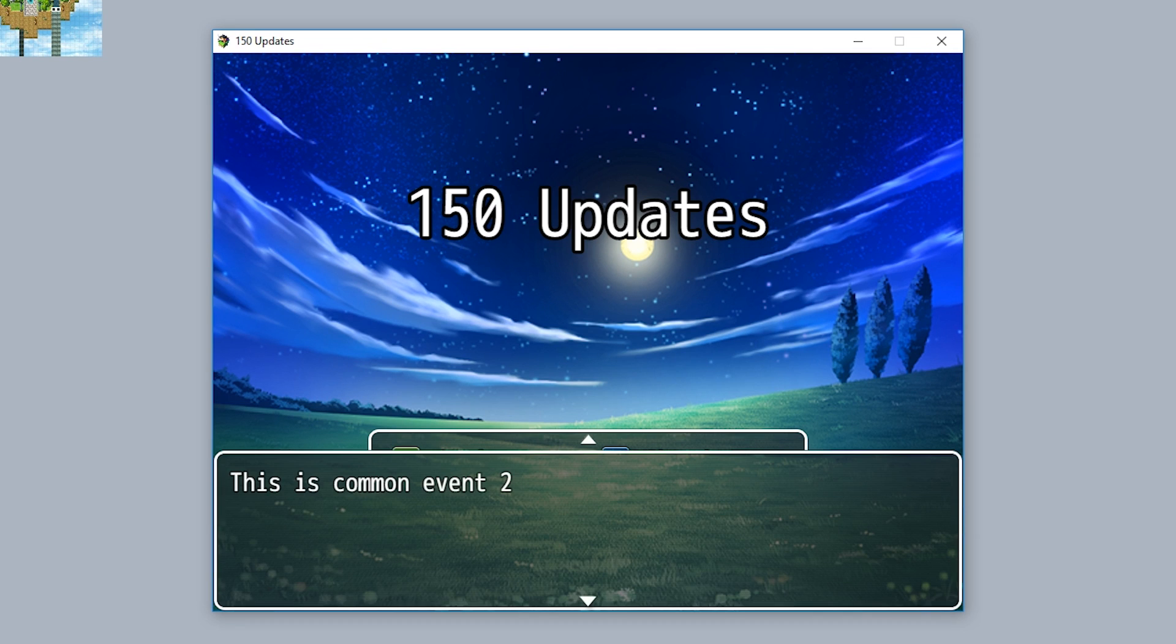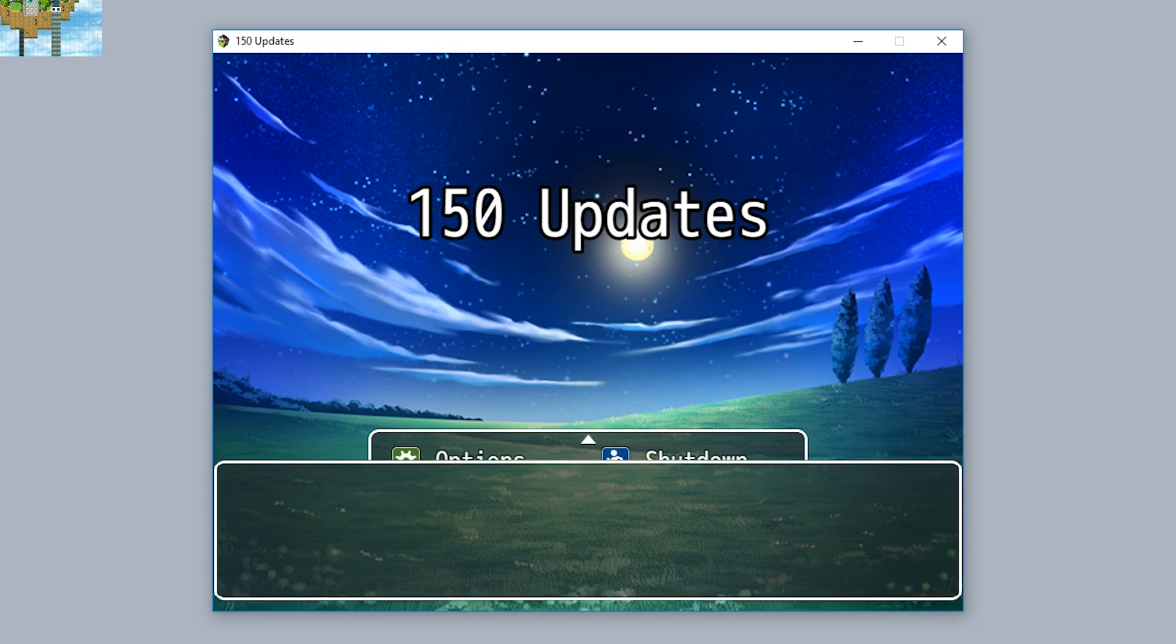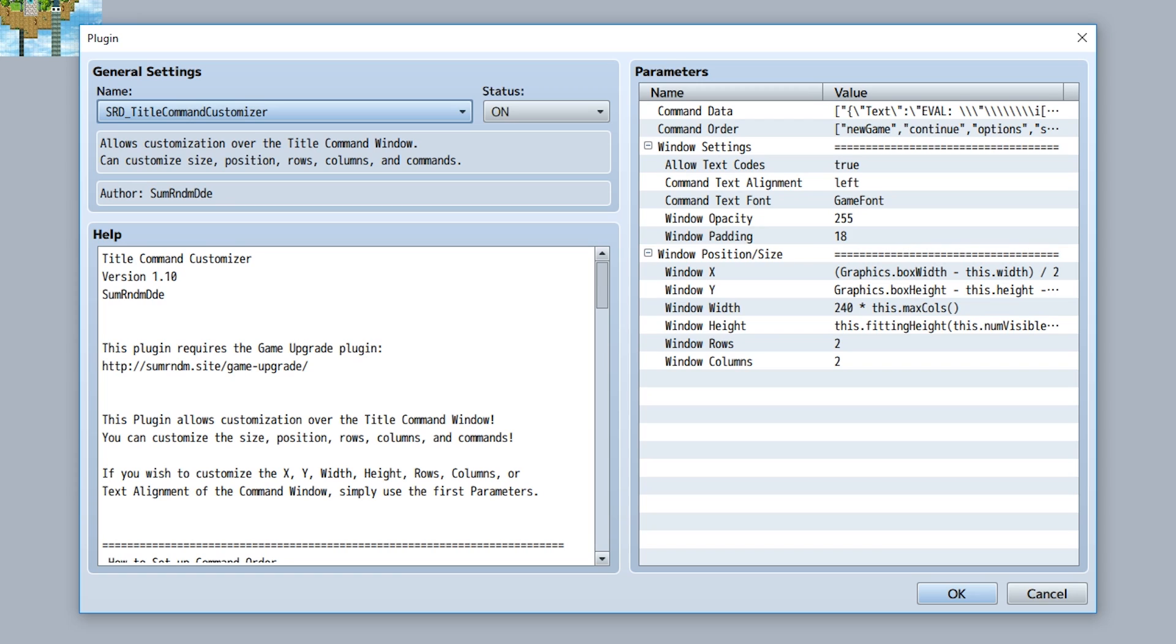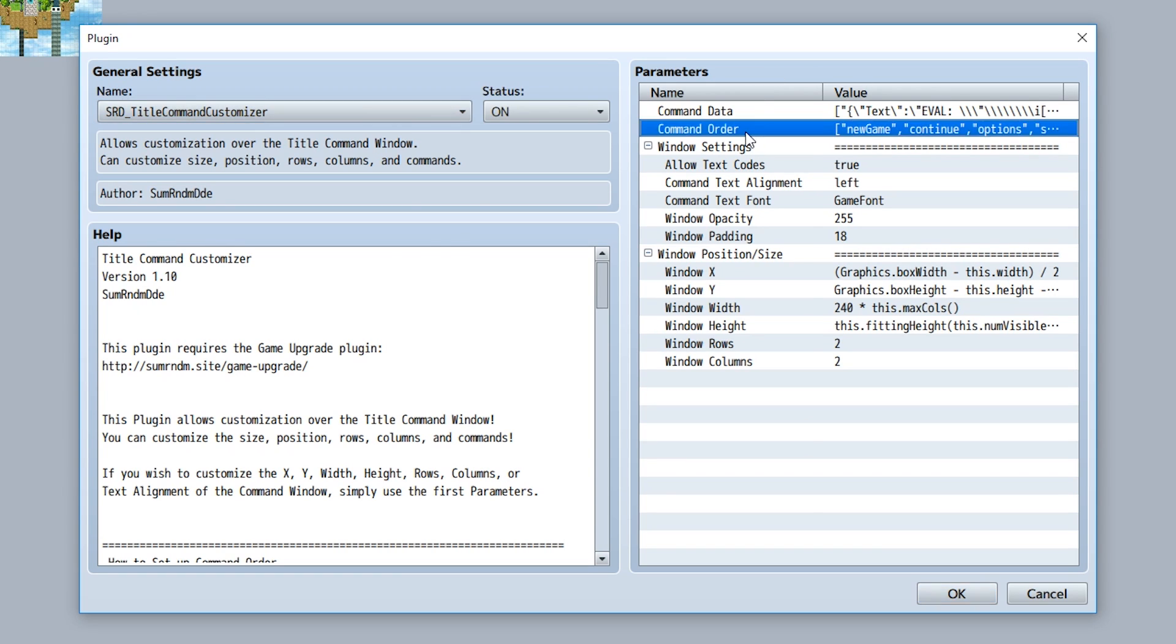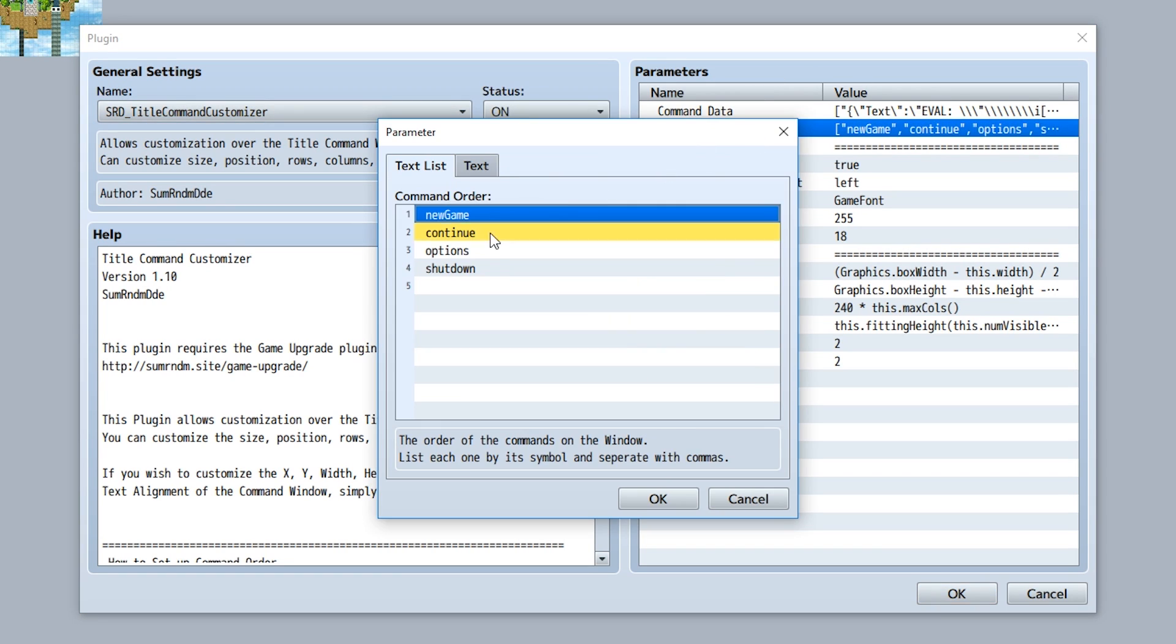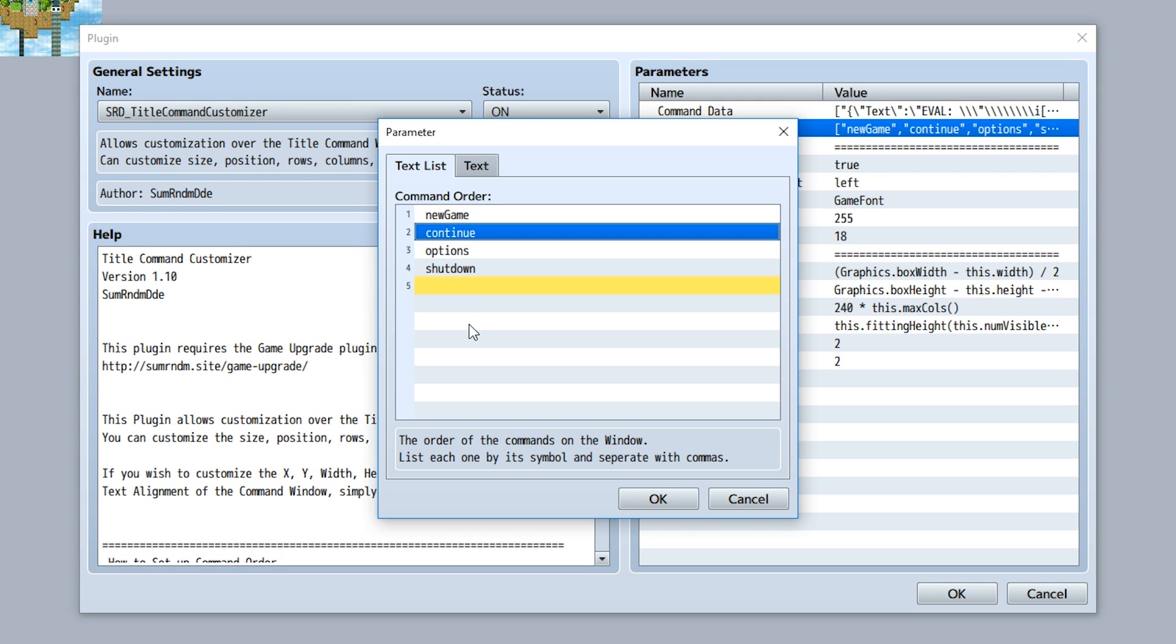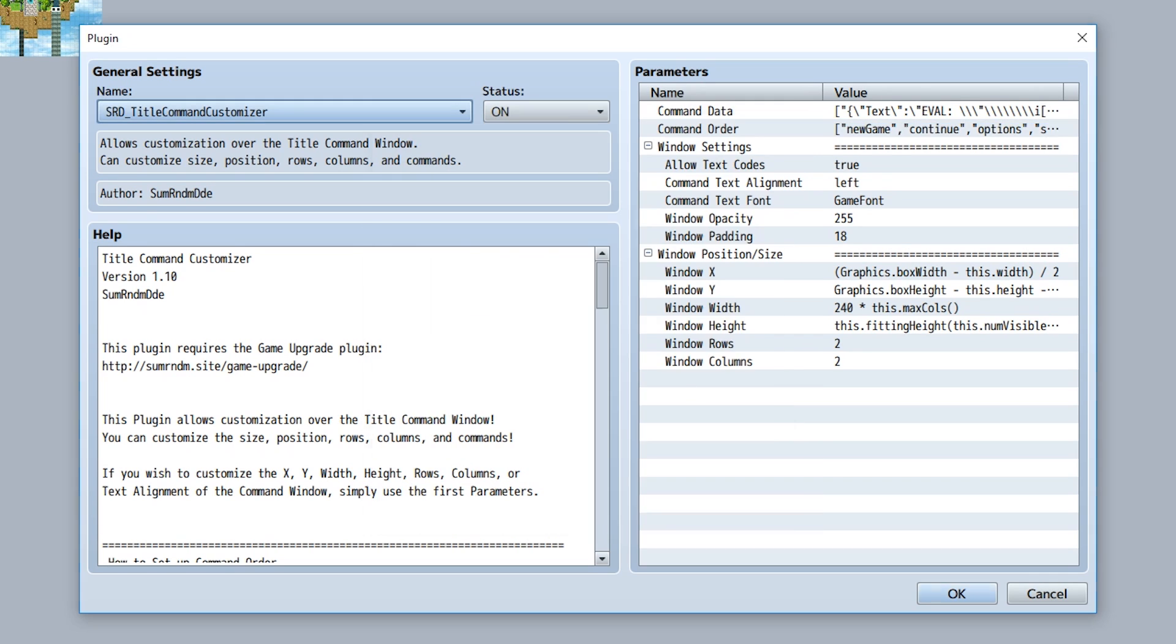And of course some of the other parameters have been updated also, such as the command order, which now allows you to much easier command and sort things with the stuff now. So yeah, that's cool.